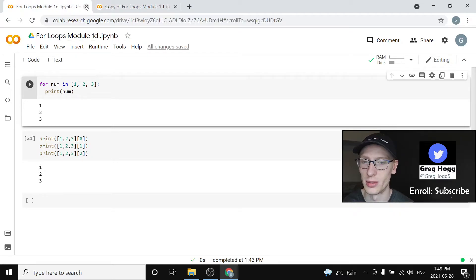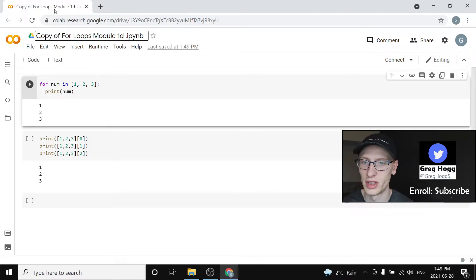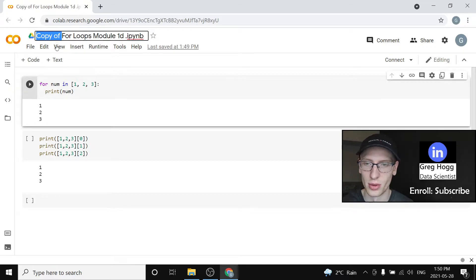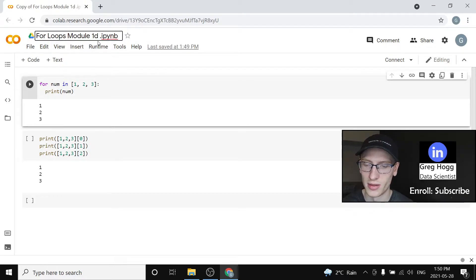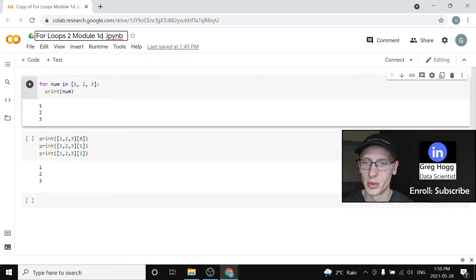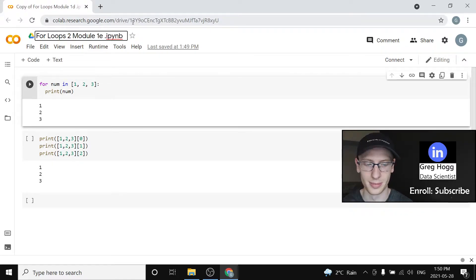Here's the other tab. I'm just going to delete that and change the copy one to for loops 2. After this I'll actually change the other one to for loops 1, and this is module 1E.